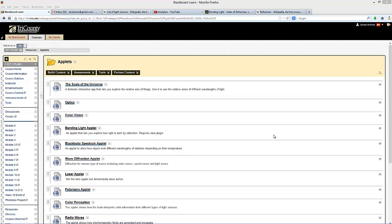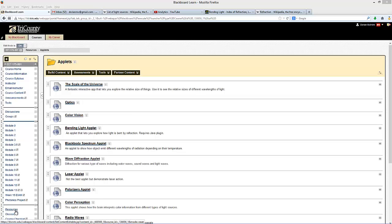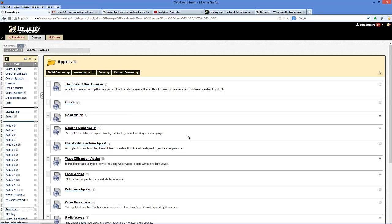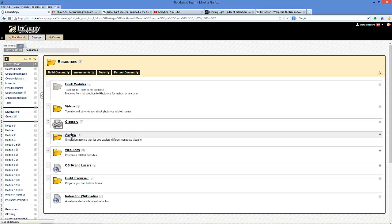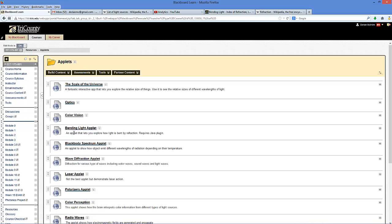We're going to use the Bending Light applet to run some virtual labs. To get to that applet you just need to go to the resources section of Blackboard and Applets and then Bending Light Applet.